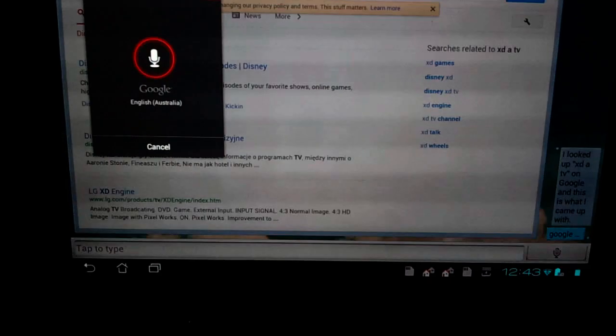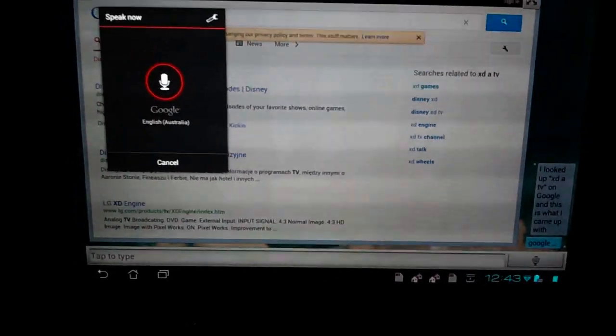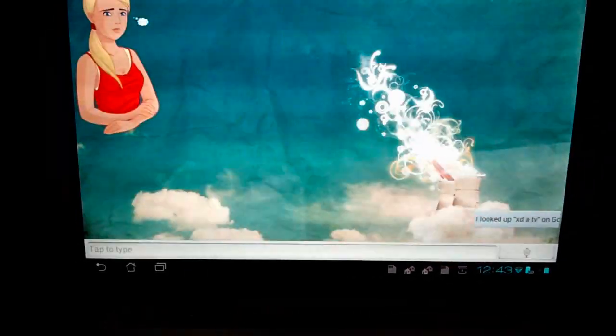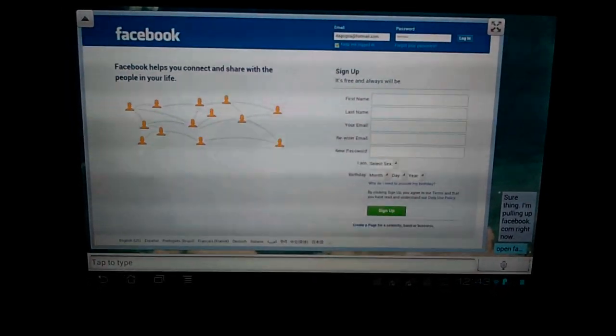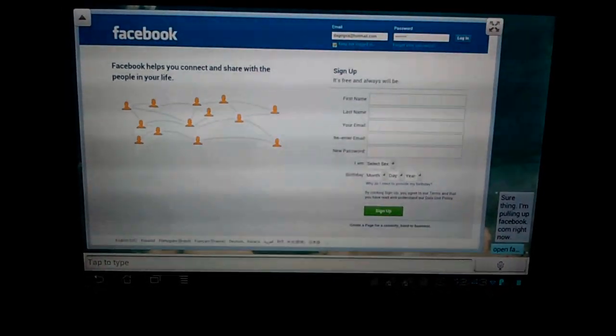Open Facebook. Sure thing. I'm pulling up Facebook.com right now.